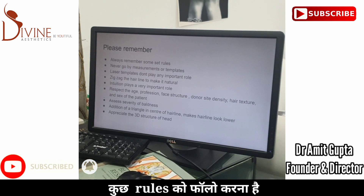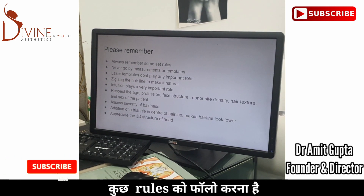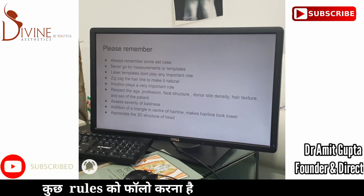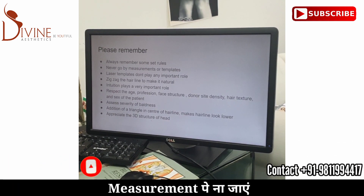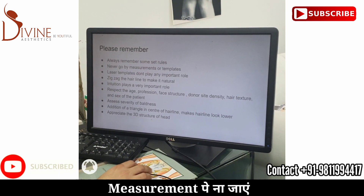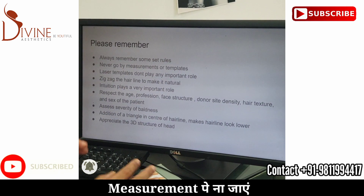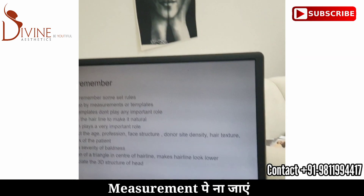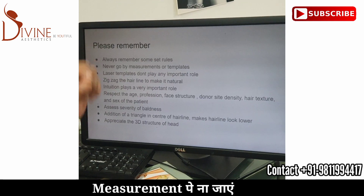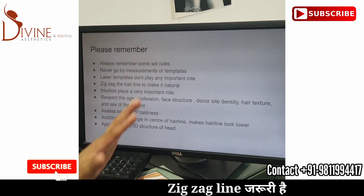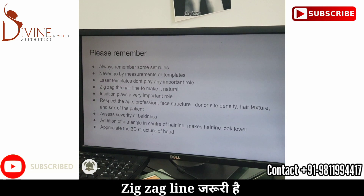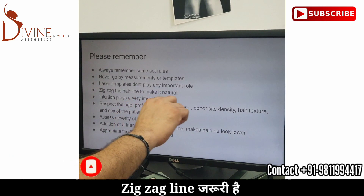There are some set rules for every hair transplant. Do not be blinded by measurements alone — your doctor should never do a hair transplant based purely on measurements. There are some doctors I've seen on Instagram who do markings with templates or laser templates — that has absolutely zero role. Whenever we design a hairline, we always make it zigzag to look more natural.